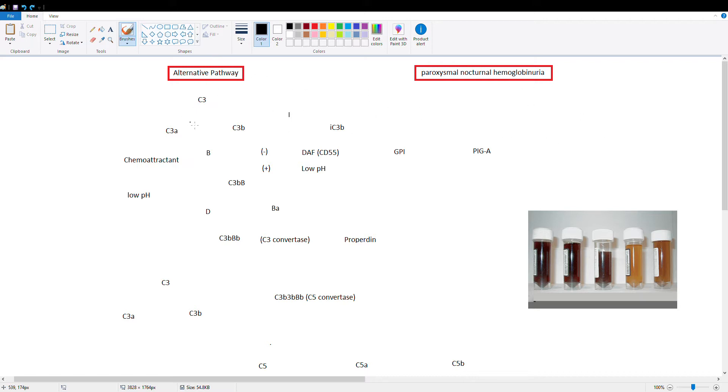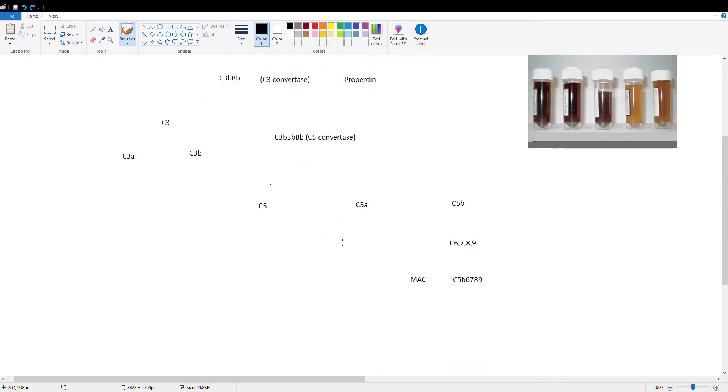So the alternative pathway, just like the classical pathway, the point of it is to make membrane attack complex. So we can punch a hole in a bacterial cell wall and release all its content, essentially causing the bacteria to explode.